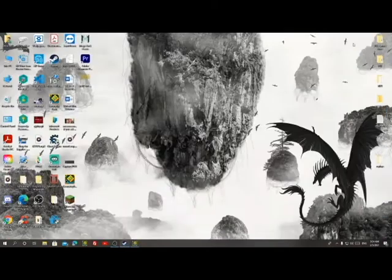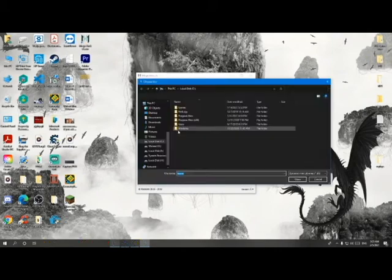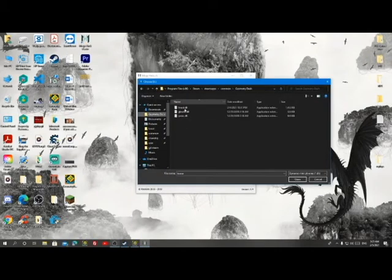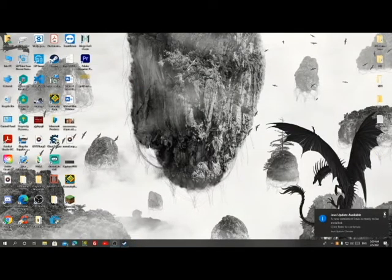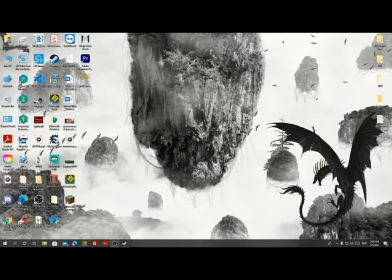In this video we are going to learn how to install z-bot in Geometry Dash. Hello everyone, my name is Derek ZX and today I'm going to be showing you all how to install z-bot in Geometry Dash. First of all, there are two types of z-bots: there is the paid one and there is the free one.